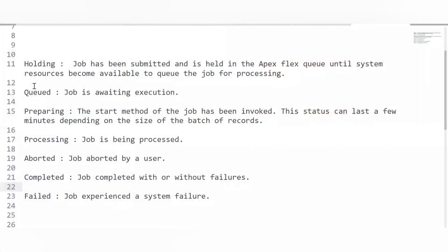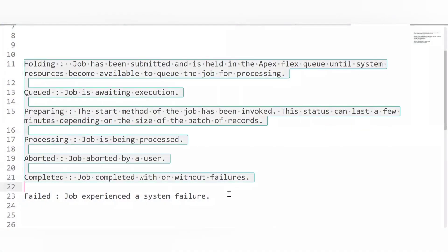What are the different statuses in the Apex Flex Queue? When a job is submitted, the possible statuses are: Holding, Queued, Preparing, Processing, Aborted, Completed, and Failed. Aborted is the status when we cancel a submitted job. Failed occurs when an exception occurs. Completed means all processing finished successfully.